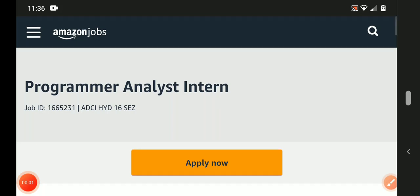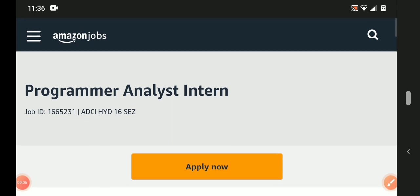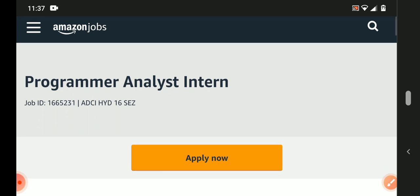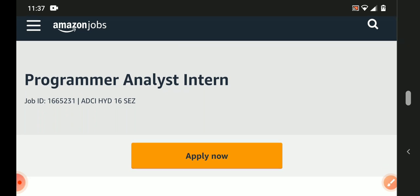Hello everyone, welcome back to my YouTube channel. Today I came up with a very good job opportunity from Amazon. Amazon company has analyst positions and intern positions in Hyderabad location. Freshers and experienced candidates can apply.